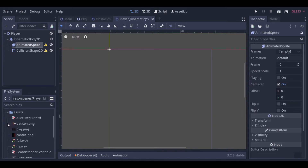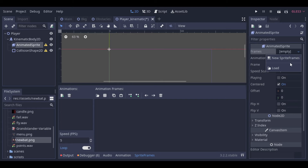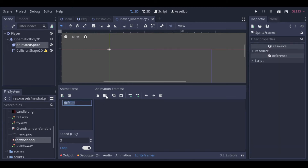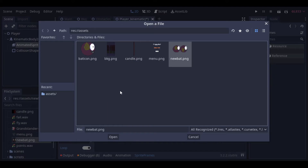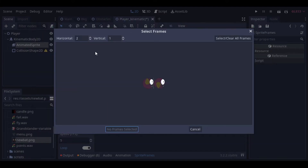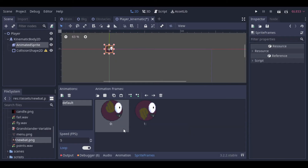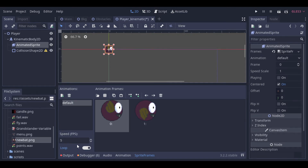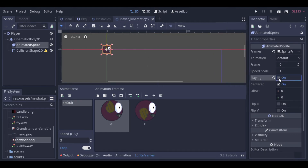And then we have to adjust our animation sprite, creating a new frame and linking a sprite to it. And now I just have to mark the displaying option. And there is our animated path.